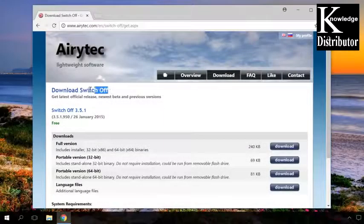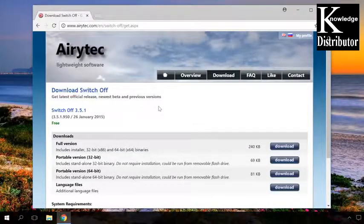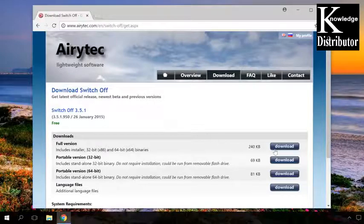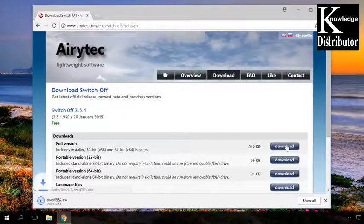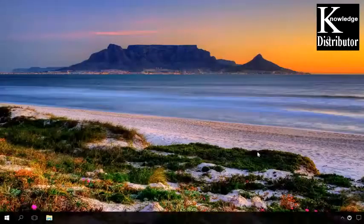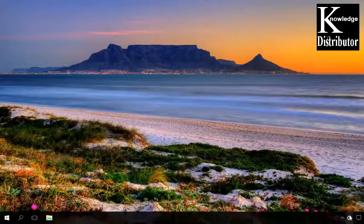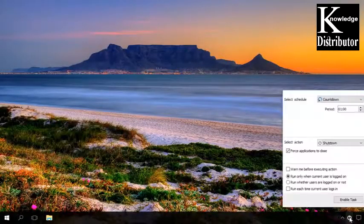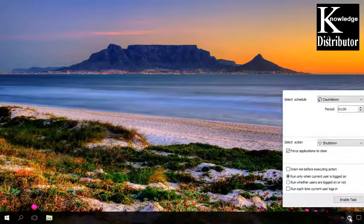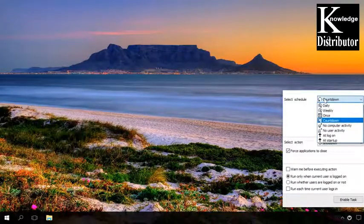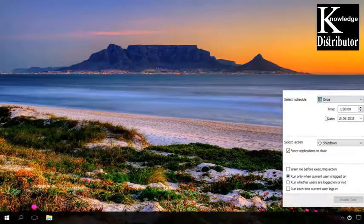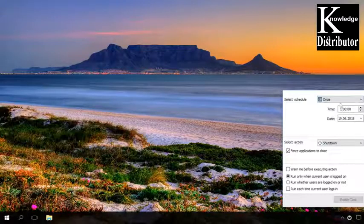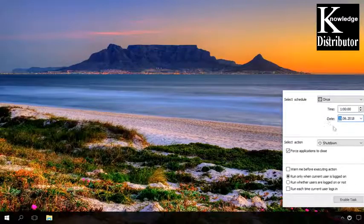One of the most popular and easy-to-use utilities to turn off the computer is Switch Off. You can download it from the official website by following the link below this video. When you install and run the program, its icon will appear in the system tray. By clicking on it, you'll be able to set the schedule, choose the date, time, and action, and if necessary, a warning to appear before shutdown. Click Enable a task, and the computer will switch off at the definite time.